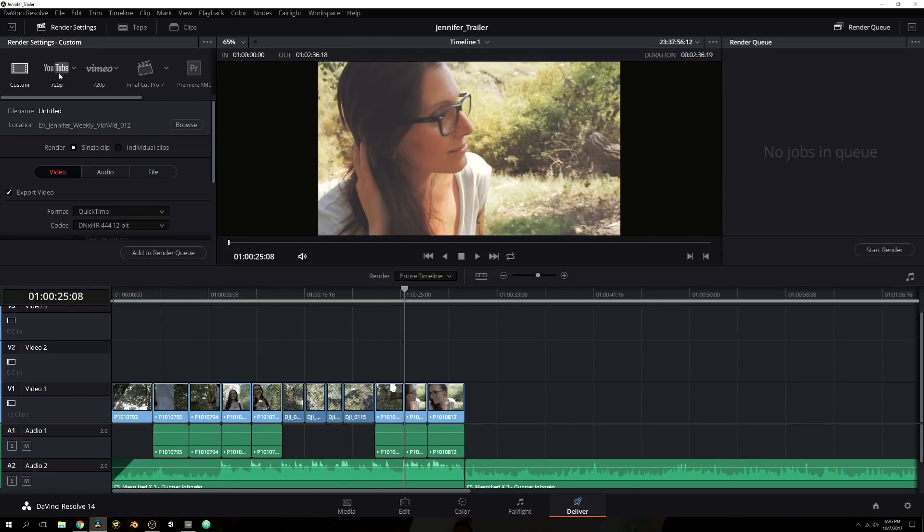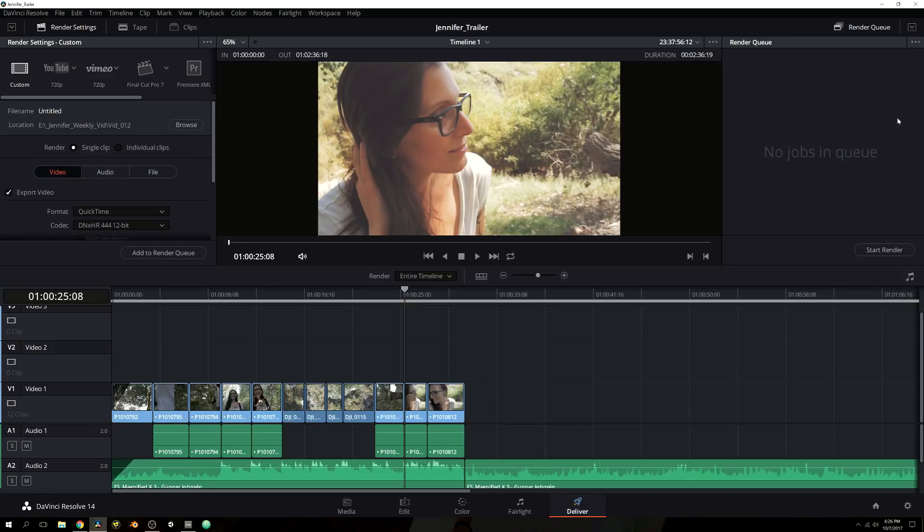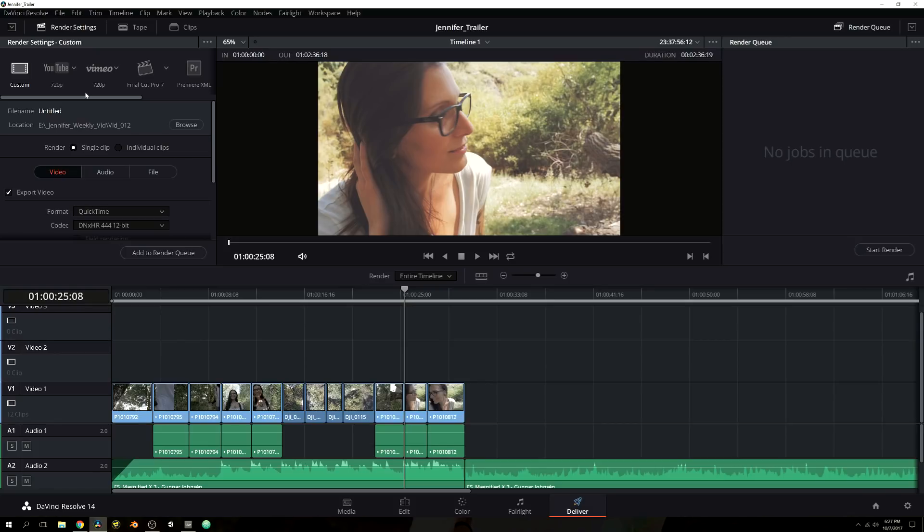So you're also going to see in the top left, you have your settings. Now these are going to be the export settings for your particular project, and then you have your render queue and we'll get to this guy here in a little bit. So let's go ahead and go over the render settings. Now I'm not going to dig into each of the codecs and what would be most beneficial for you, especially as this is a basics tutorial.